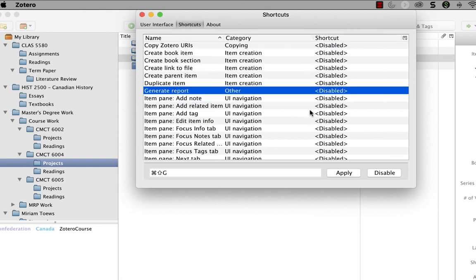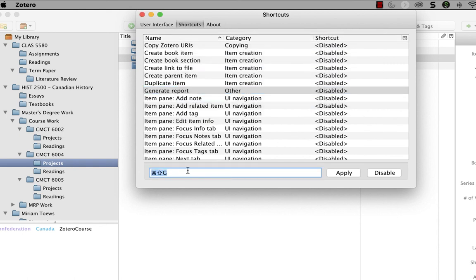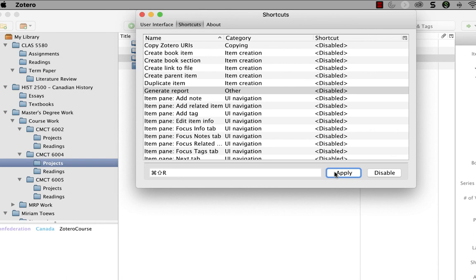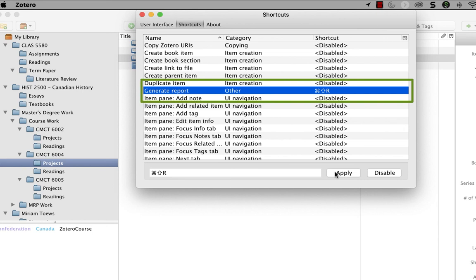I'm going to highlight this again. And seeing as we're doing generate report, how about shift command R for report? That'll work. I'm going to click apply. And this time I did not get a warning. And then if you look in the window, it says that the key sequence for shift command R is now listed next to the generate report command.